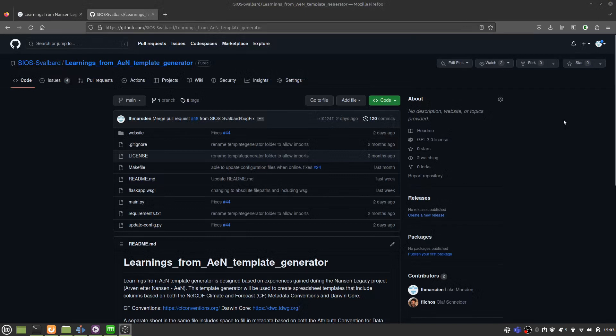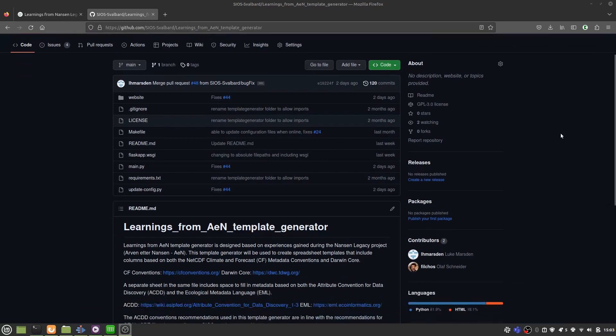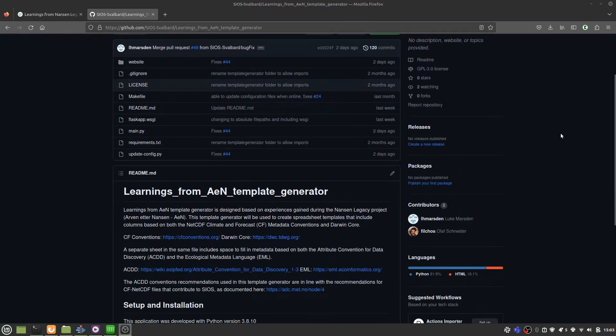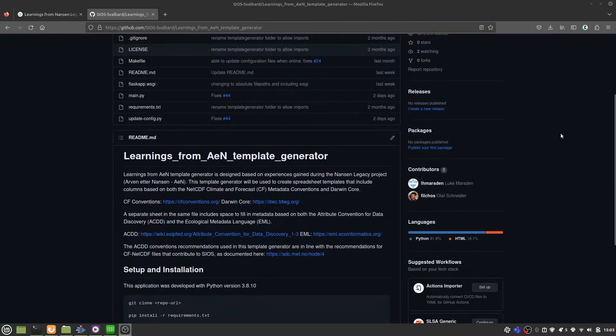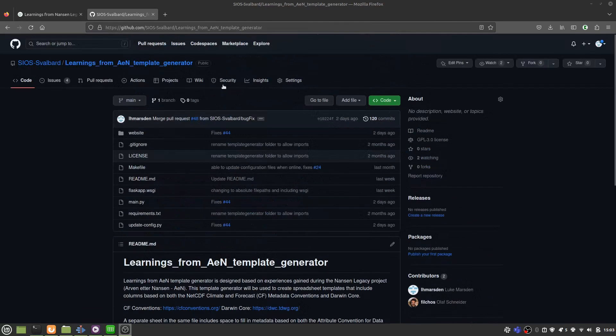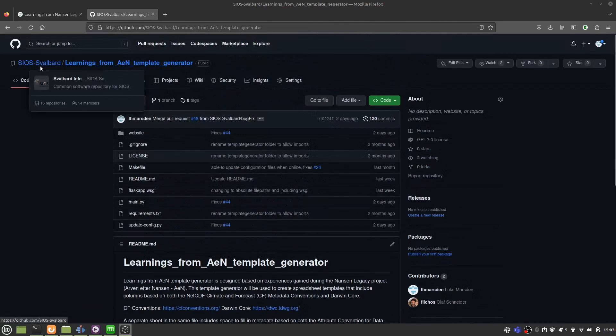If you want to set up this template generator to run on your local computer, or perhaps you host a website, the code is all available on GitHub here. Get in touch if you want some help.